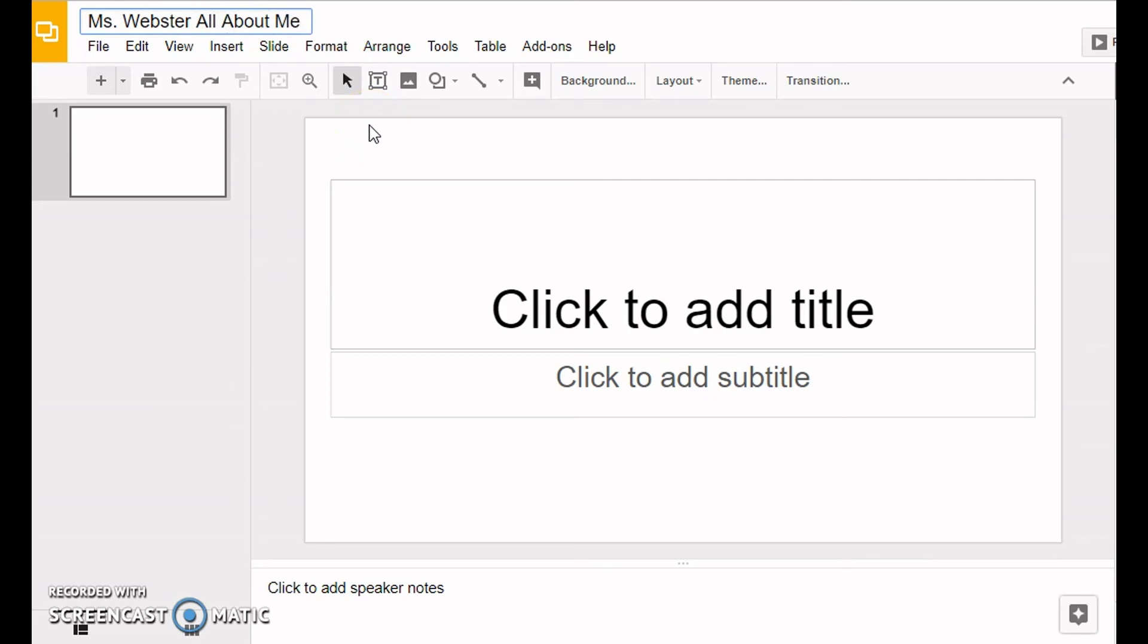If you need help with spelling 'All About Me', you can check on the plan form that we're using. It says 'All About Me' on the very first slide.